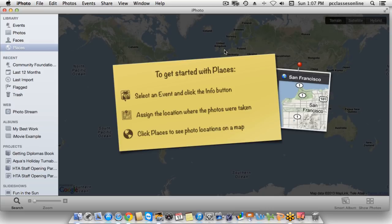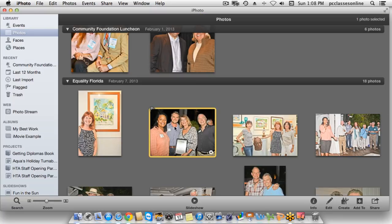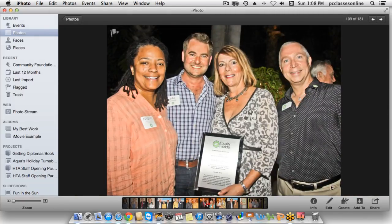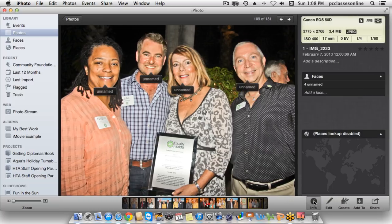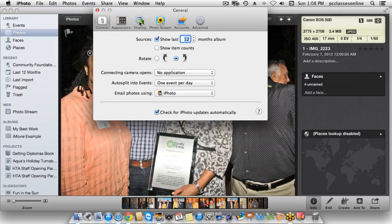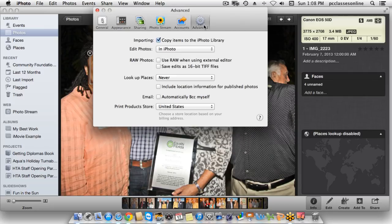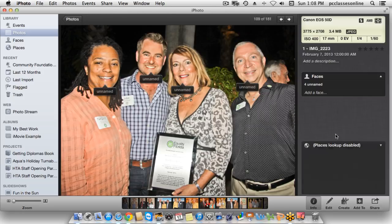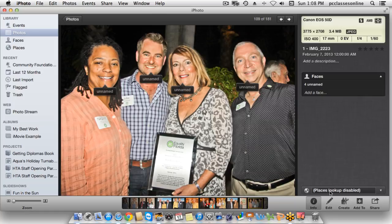I recently took a trip to Europe and this feature was very cool. Unfortunately, I had to manually put in all the locations because I didn't want to pay a lot for data since international plans are very expensive. If you want to use this feature but don't have an iPhone, you can do it manually. When you go into a photo and double-click on it, you'll see down at the very bottom where it says Info. Click on Info and you'll see at the bottom right it says Places Lookup. You can just enable that and type in the location — whether it's the zip code, the city, or even the exact address — and you'll be able to tag it that way.